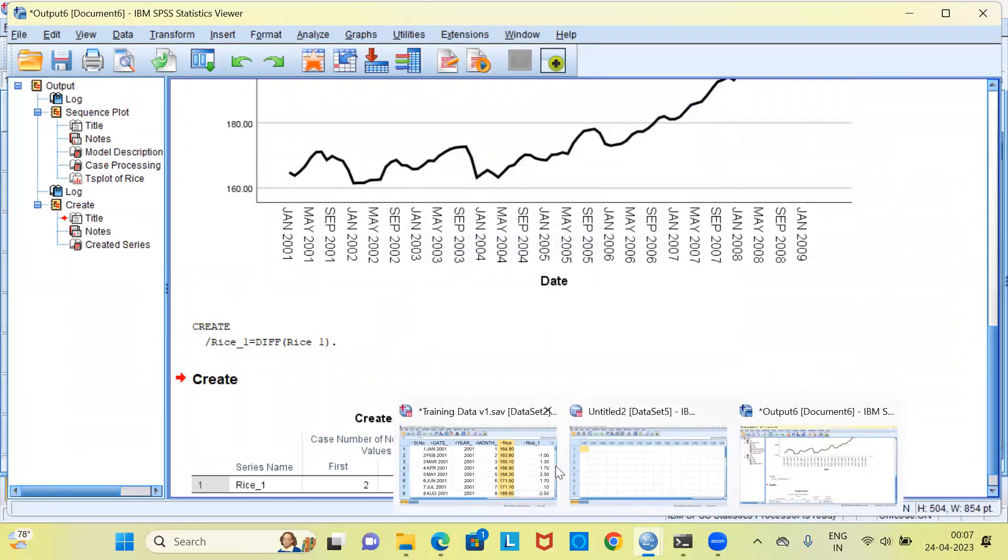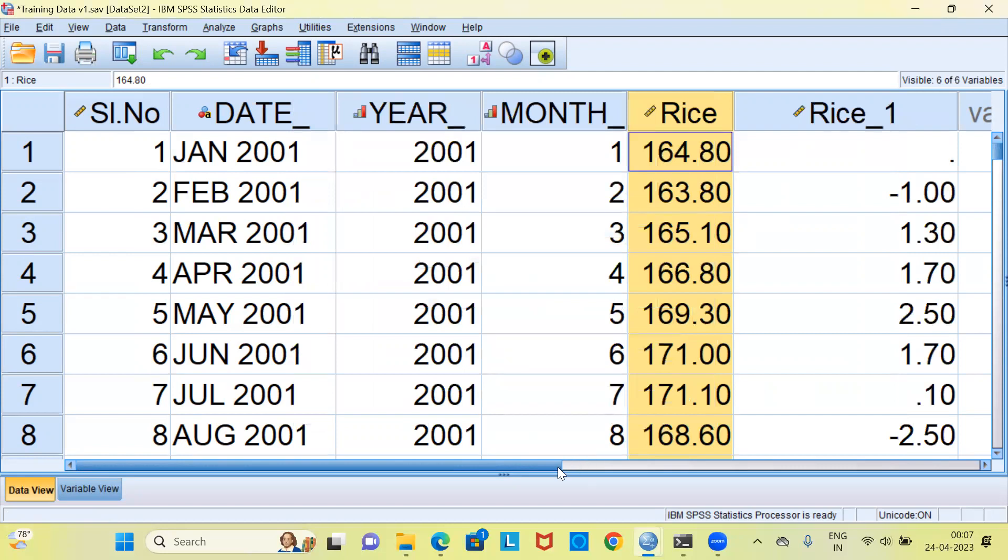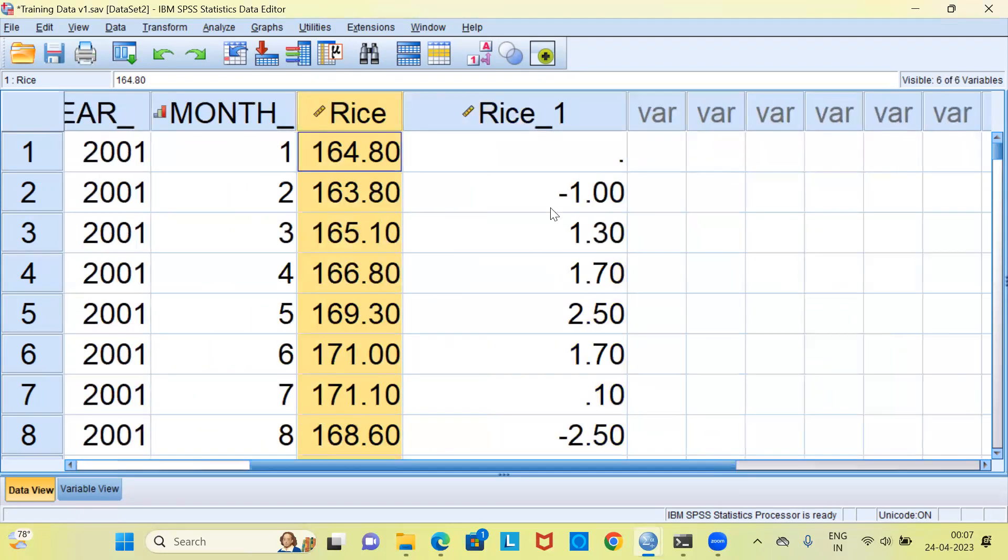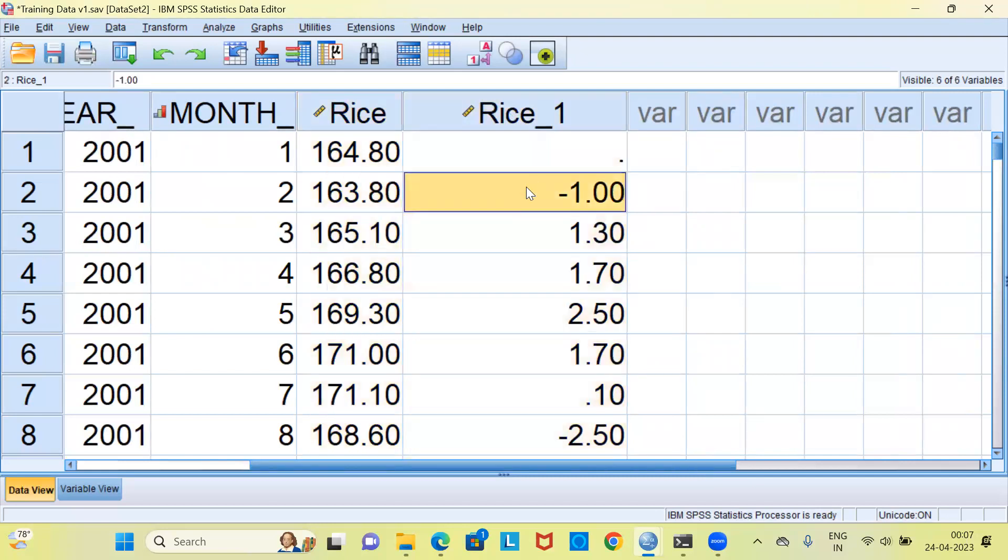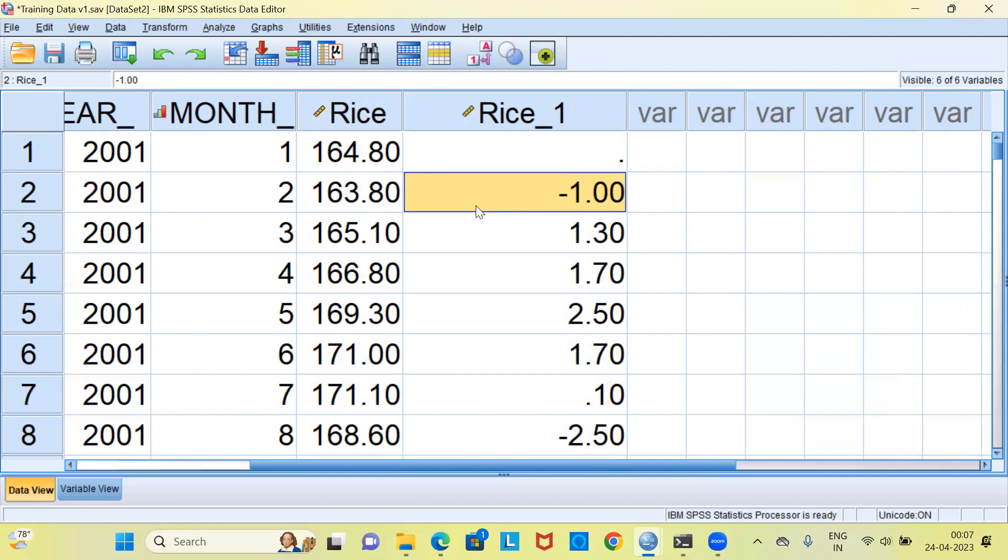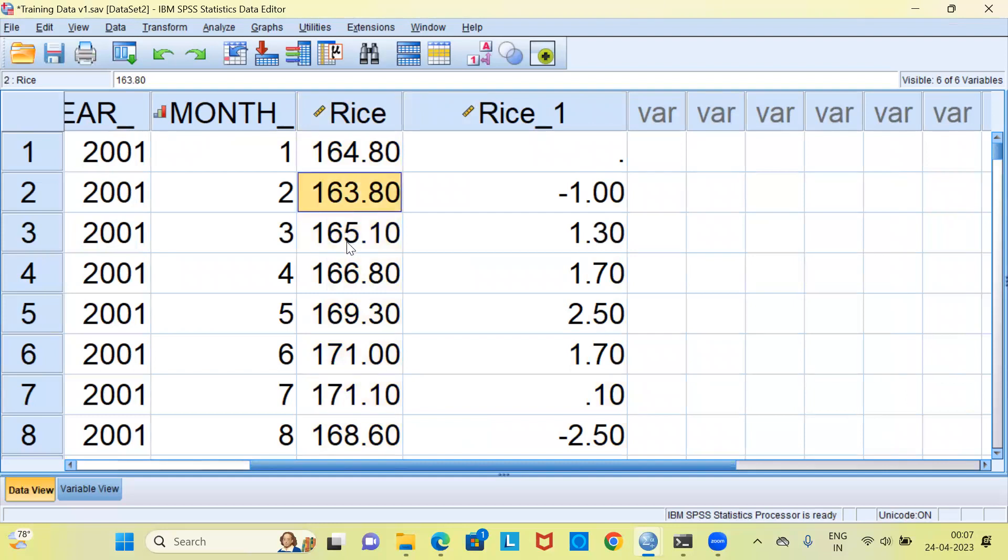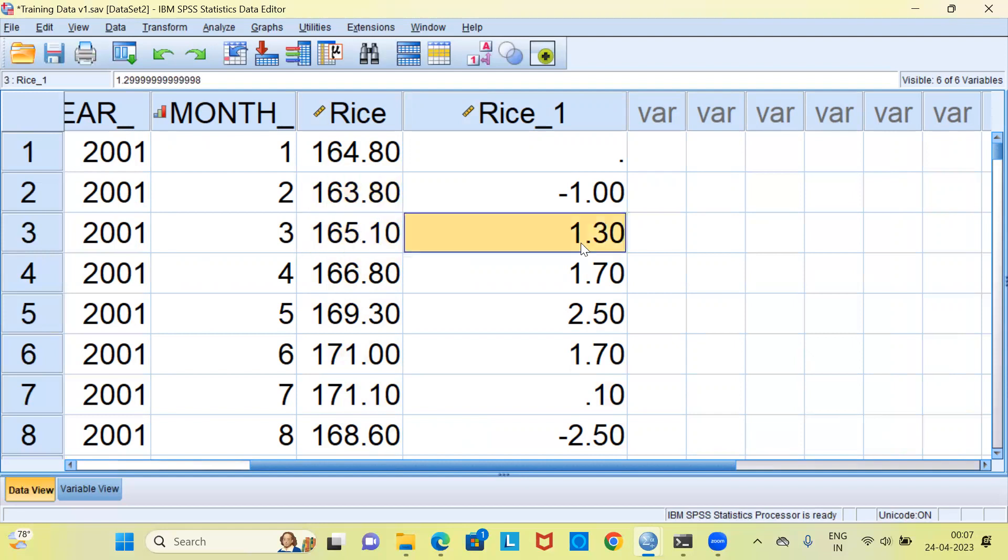A new variable called rice_1 is created. Here it says minus 1.0. How did we obtain minus 1.0? It is simply taking the difference of the second observation and the first observation. That is 163.8 minus 164.8 will be minus 1.0. Similarly, when you take the difference of the third observation and the second observation, that is 165.1 minus 163.8, you will get 1.30. The same pattern is followed for the rest of the series and we have created a new variable which is called the difference variable.